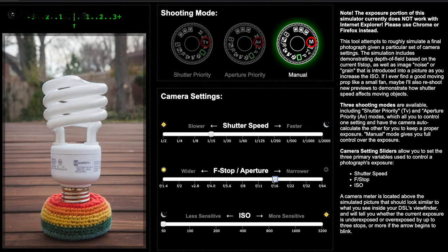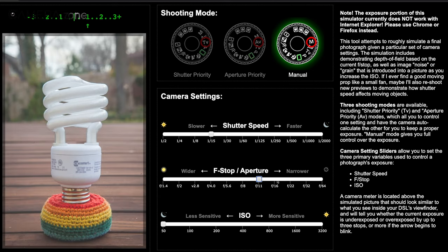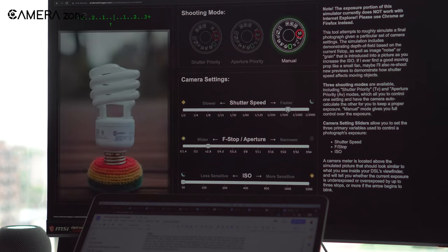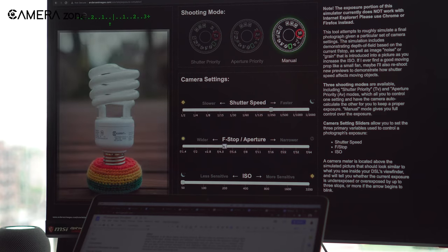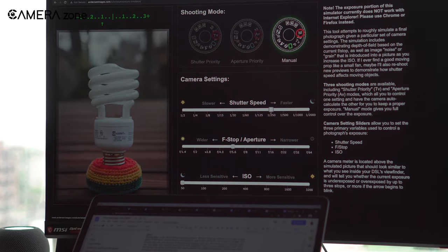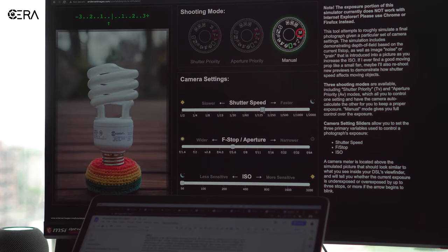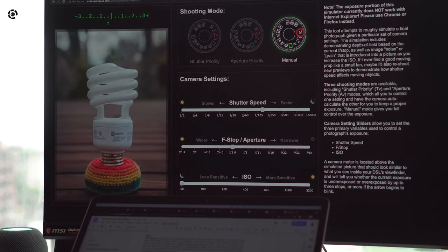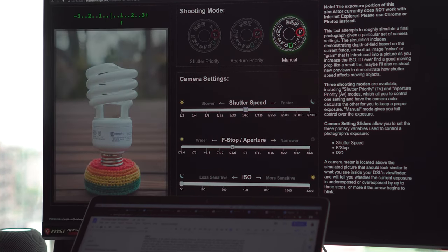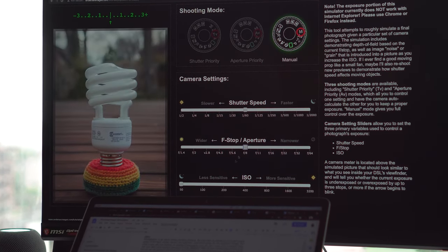That's how you learn exposure with this simulator. In short, Exposure Simulator by Anderson is undoubtedly a wonderful yet simple web-based tool to learn exposure.